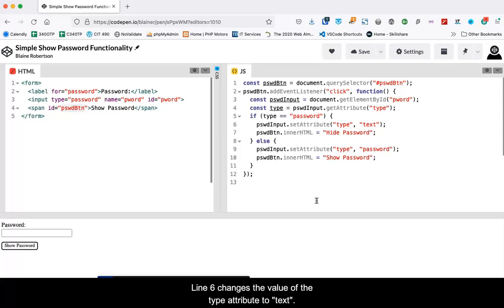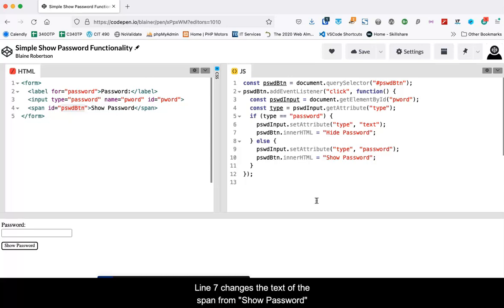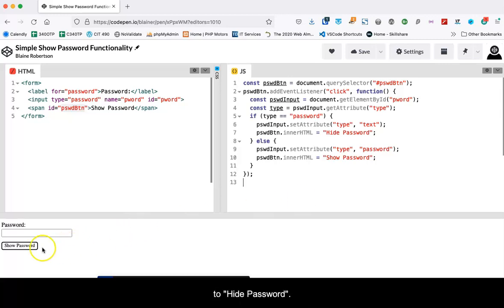Line six changes the value of the type attribute to text. This removes the bullets in the input, revealing the text characters. Line seven changes the text of the span from show password to hide password.